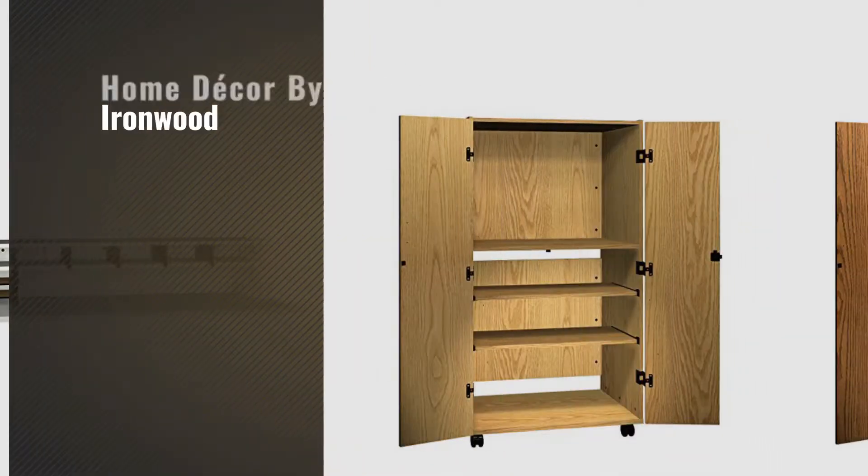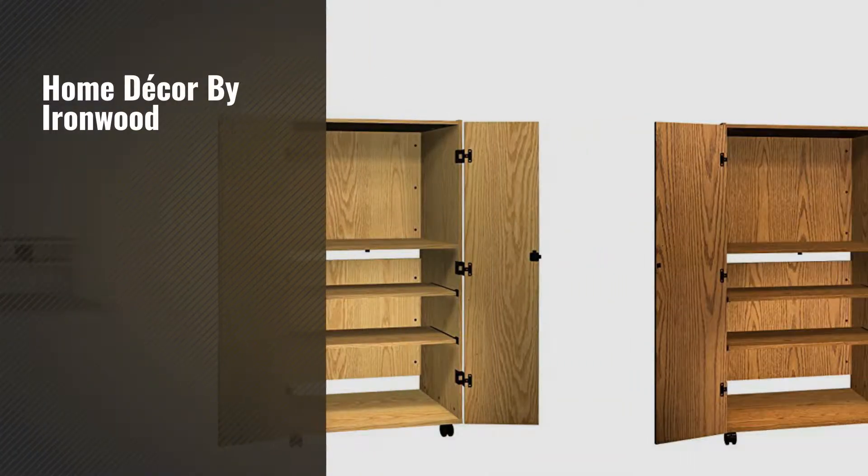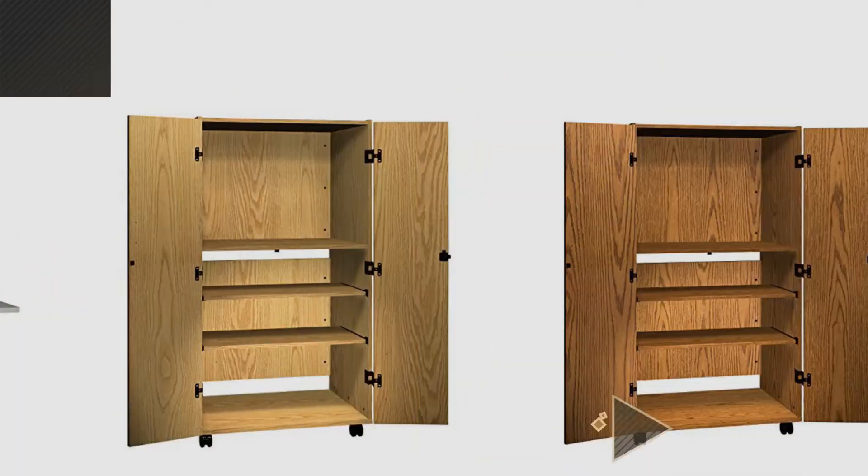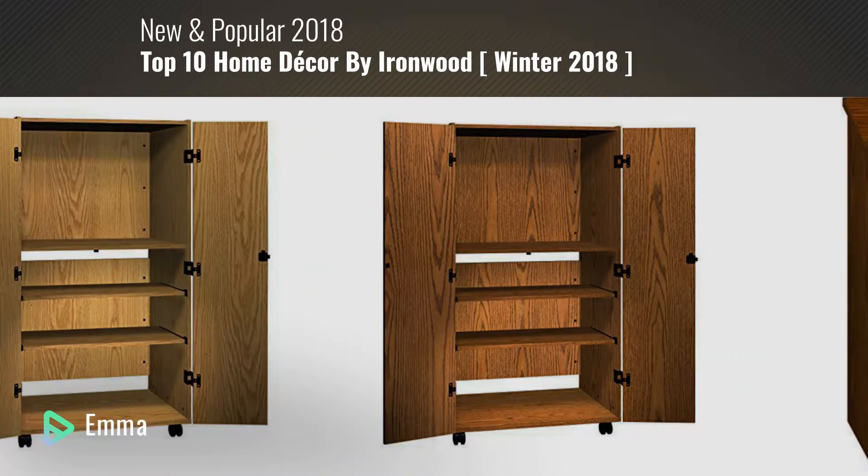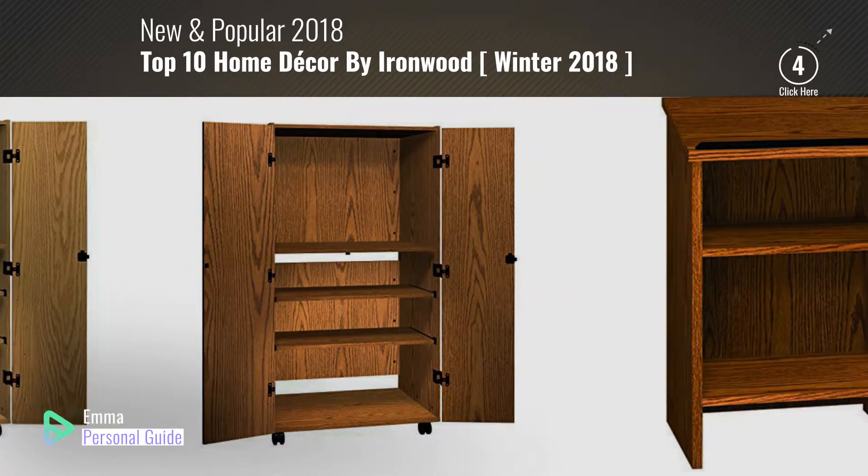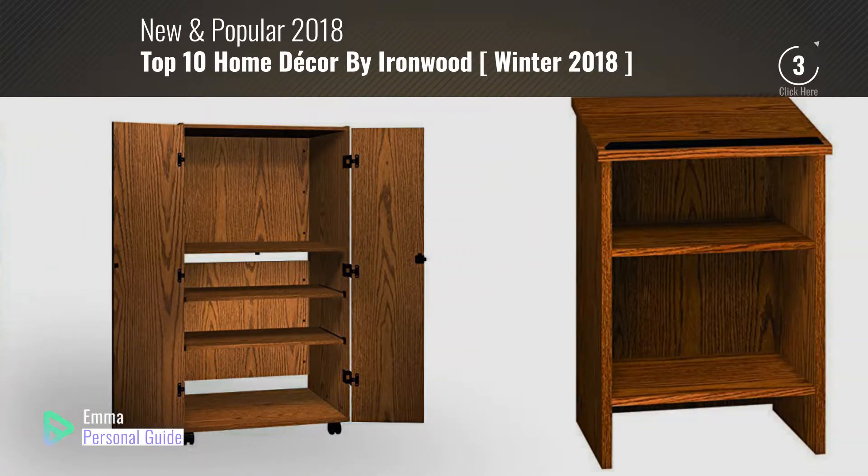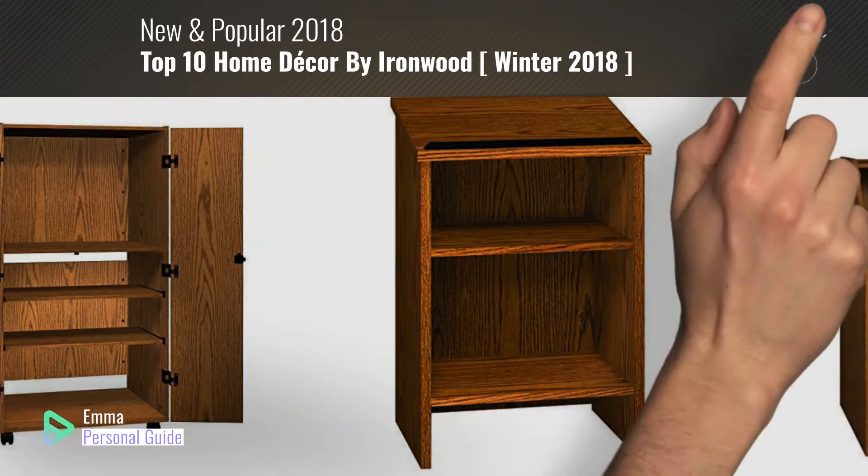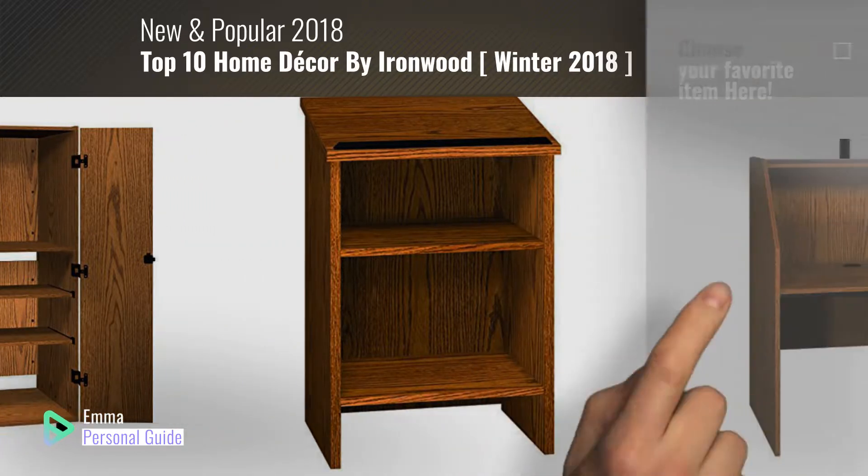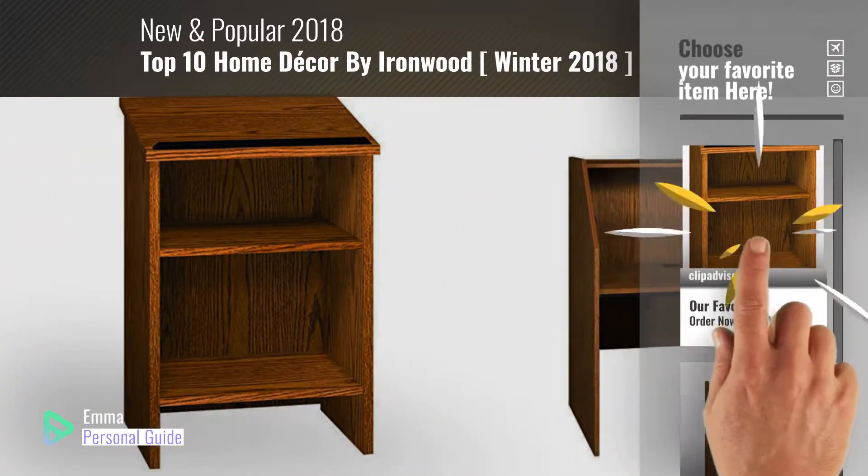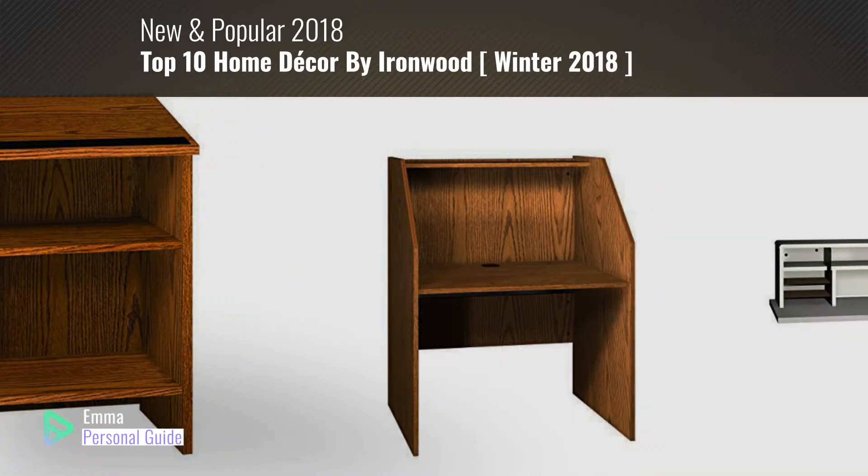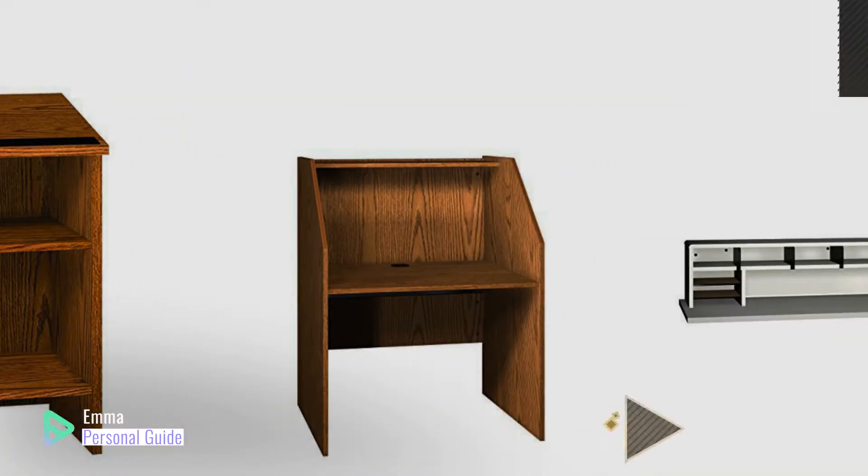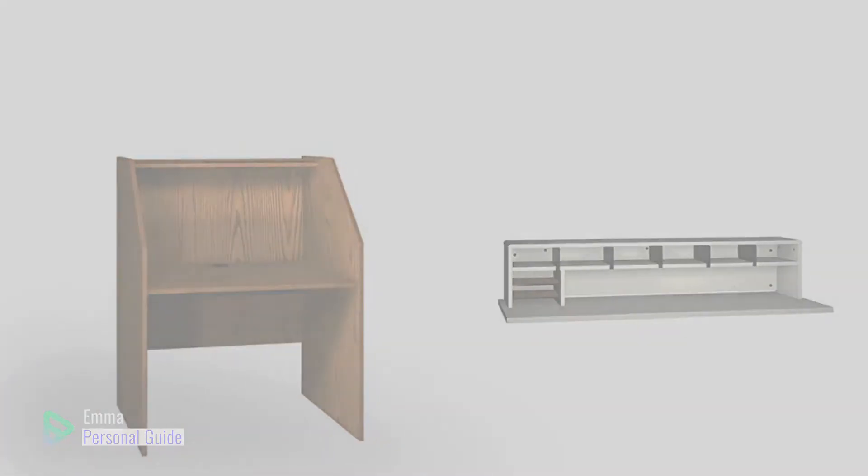If you're looking for home decor by Ironwood, this video is for you. My name is Emma, your personal guide. Welcome to our channel. At any time you can click this circle in the corner and get more info and real time deals on your favorite products. Ready? Let's start.